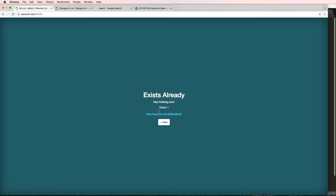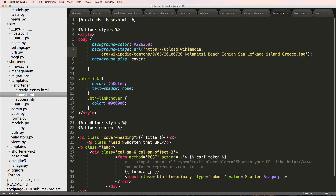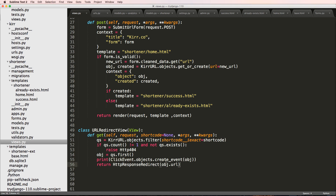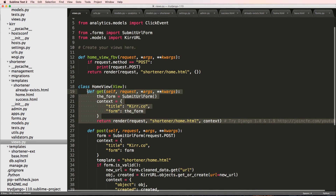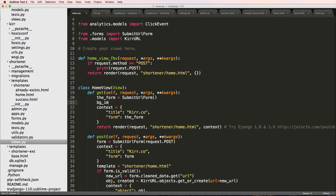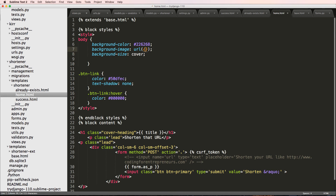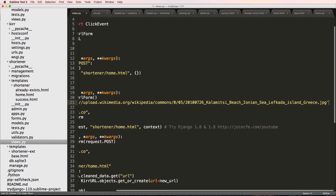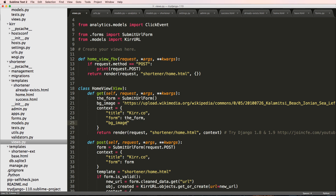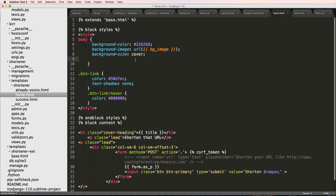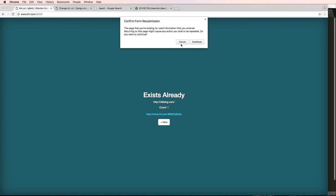After saving and refreshing, Kerr.co shows the background image. I also want to show you something: you can make the background image dynamic by passing it from the view. In the home view I define a variable bg_image equal to the image link and pass it in the context. Then in home.html I cut the hardcoded URL and replace it with {{ bg_image }}, wrapped in a template if-tag: {% if bg_image %} render it out.